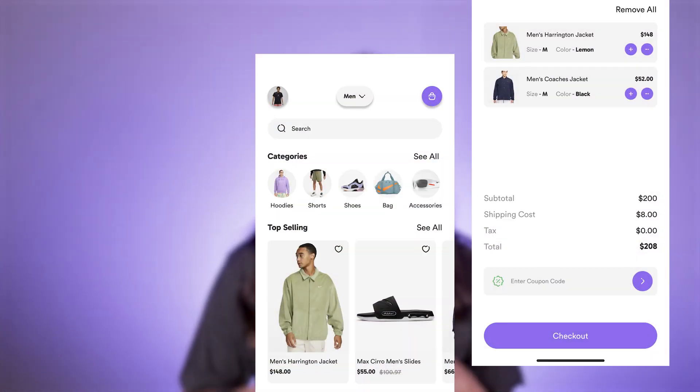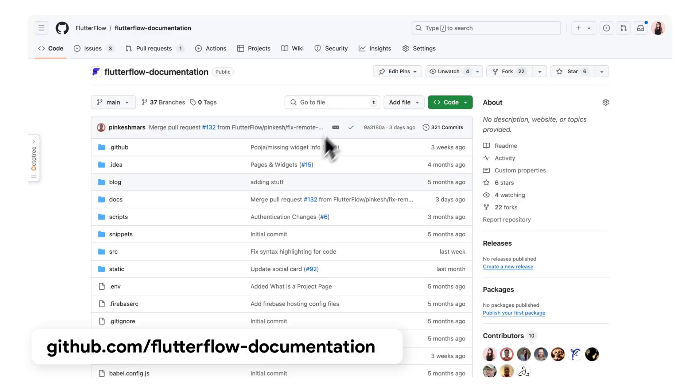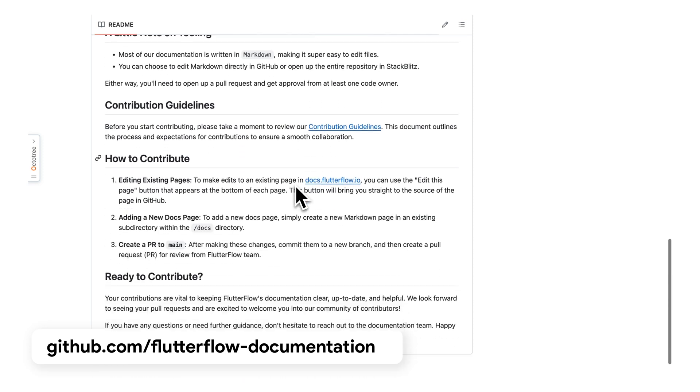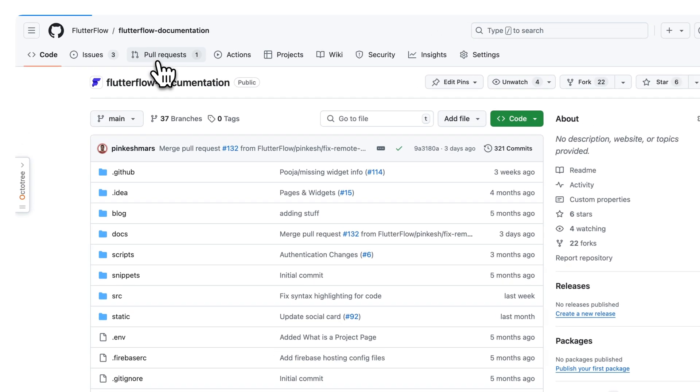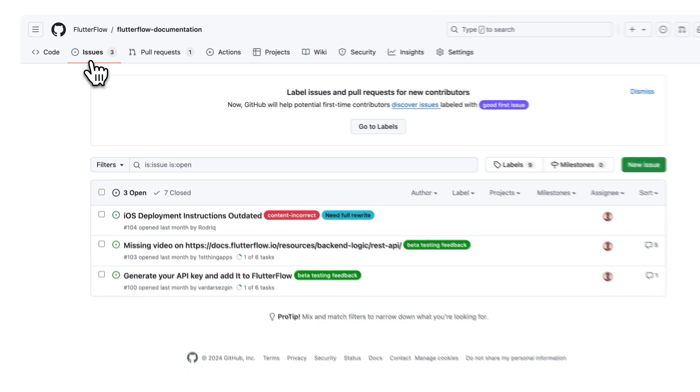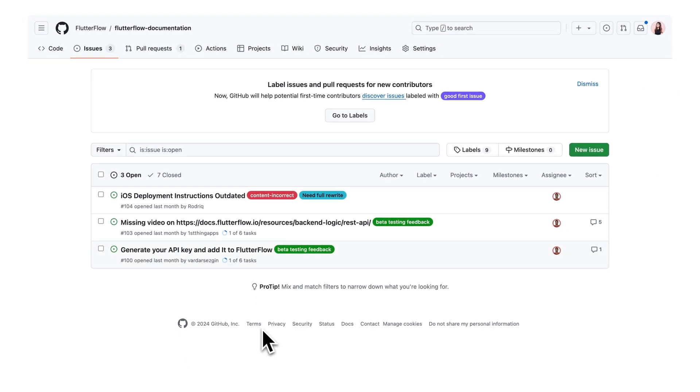Additionally, most of the new documentation uses the same ecommerce demo app to illustrate examples, so you can always refer to the final project to see how things were done. One great aspect of this new documentation is that it is open source, so anyone can contribute. If you feel something is not explained correctly or notice a typo, you can fix it yourself, or create an issue in the repository if something is missing and needs the FlutterFlow team's attention.